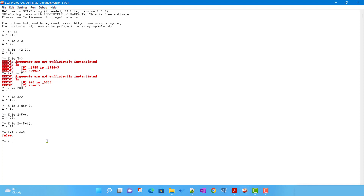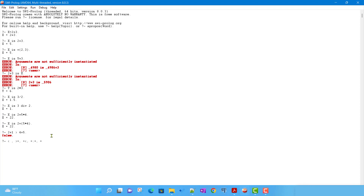There are several comparison operators: greater than, less than, greater than or equal to, less than or equal to (written as =<), arithmetic equality written as =:=, and not-equal written as =\=.